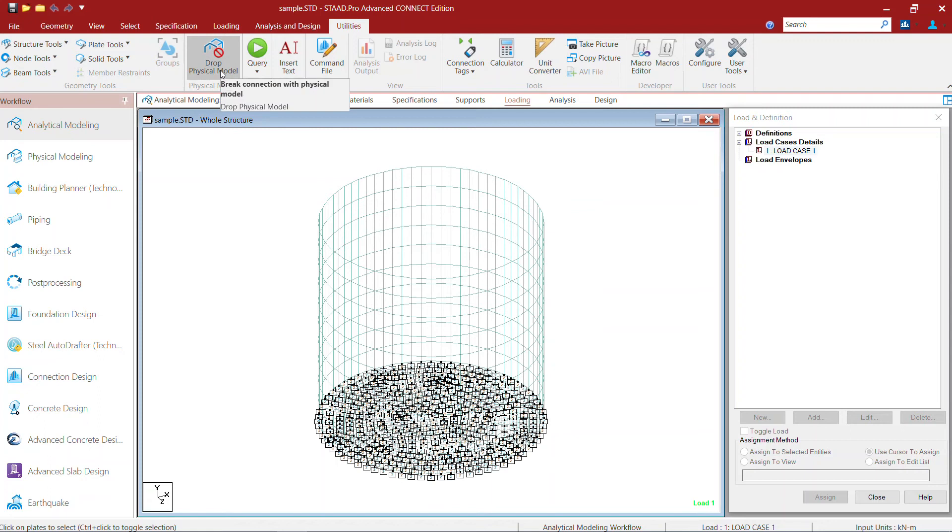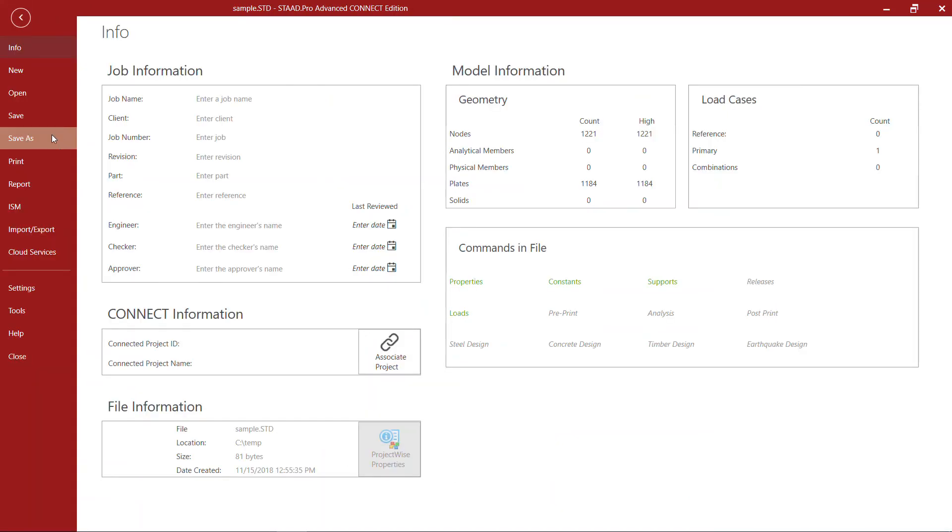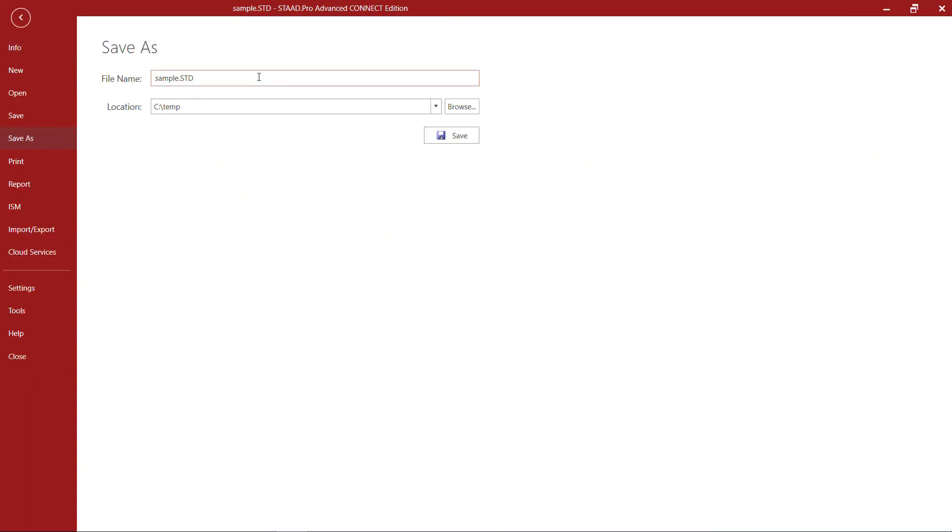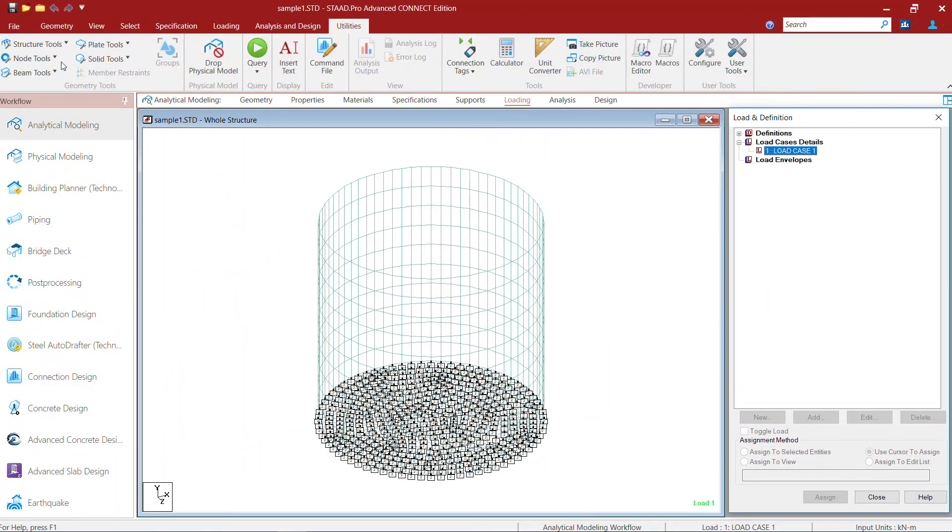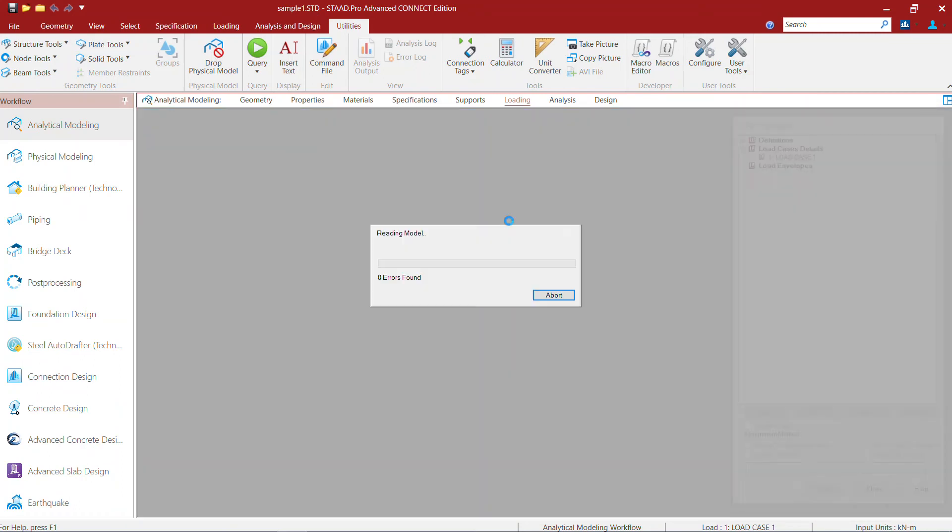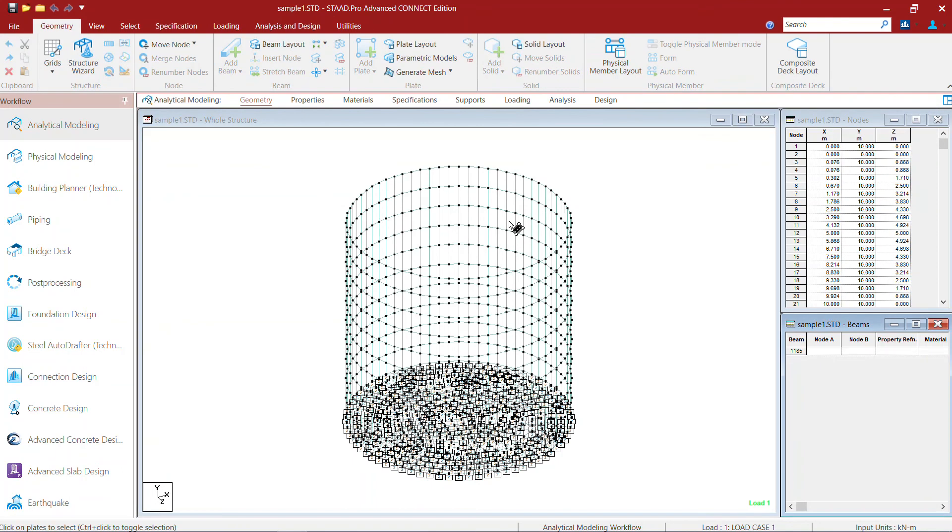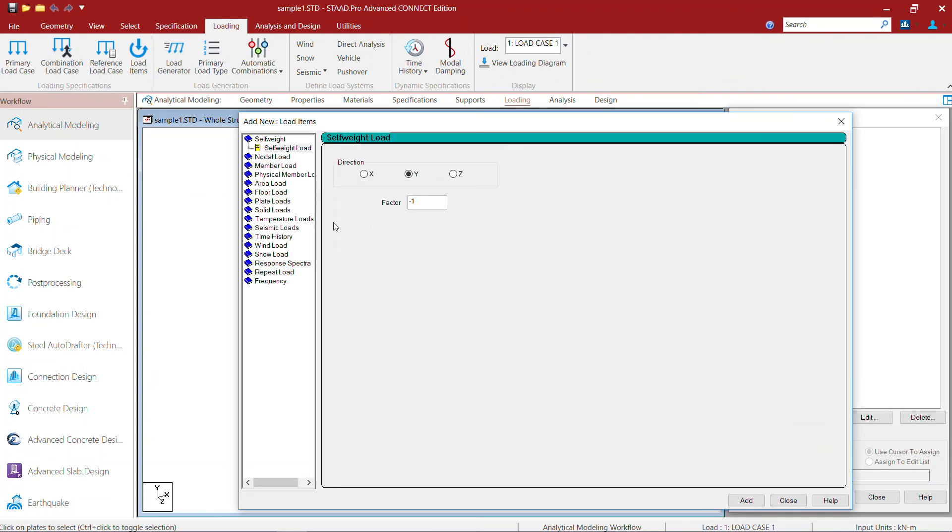If you want to enjoy the benefits of both physical and analytical model, I suggest you to retain the physical model as long as possible. Since now I decided to drop the physical model, but at the same time I want to retain the physical model, what I'm going to do now is to save this file using another file, say for example sample one. And now with this sample one I'm going to drop the physical model.